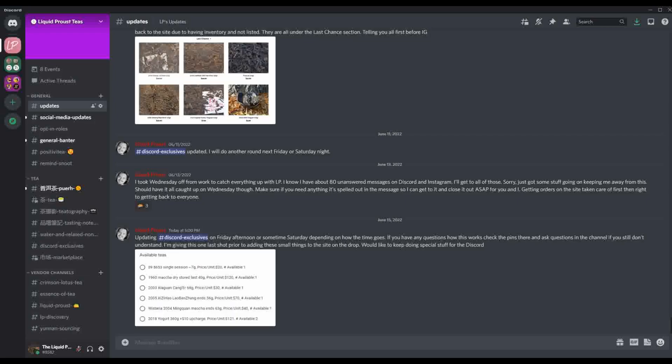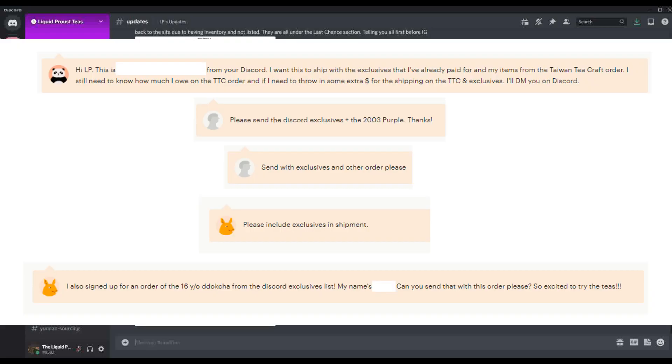Whatever you potentially have on this list here, if you place an order on the Etsy or the .com, leave a note that says please add exclusives and I'll contact you. All right. Thanks everyone.